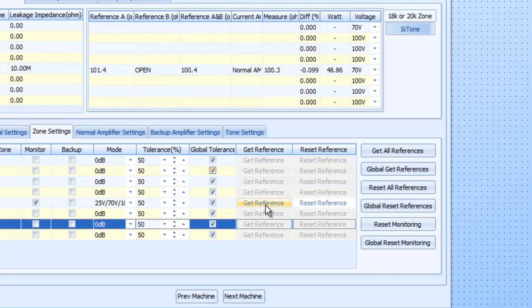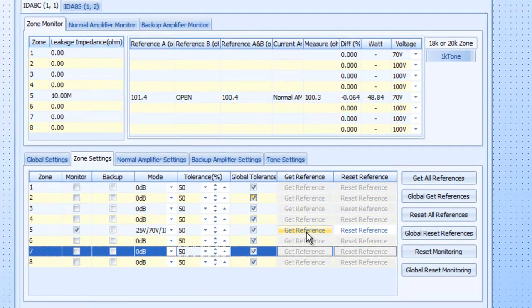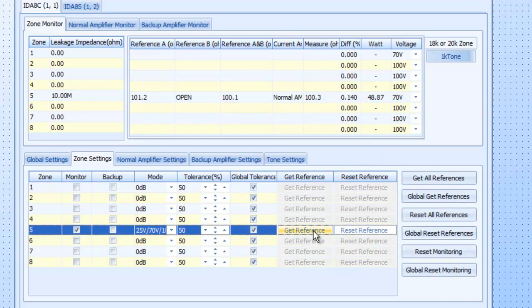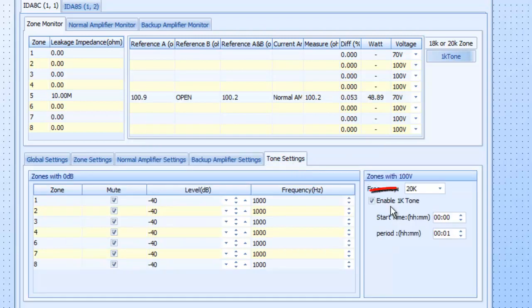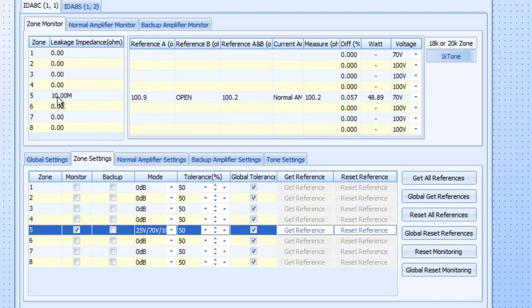And also global get references will be, you're going to get all the global references and reset. We'll get back to that in a second. But first of all, let's just do a get reference for circuit number five. So I'm going to click here and hopefully you heard the one K double beep tone. That was because we enabled the one K tone in our settings. That's done. And as we can see right here, the leakage is fine. We're at 10 mega ohms. There's no leakage going on.